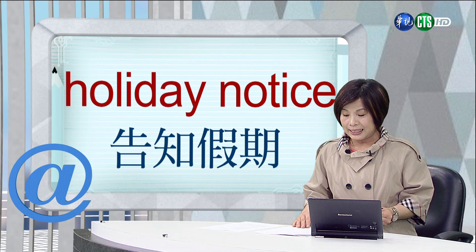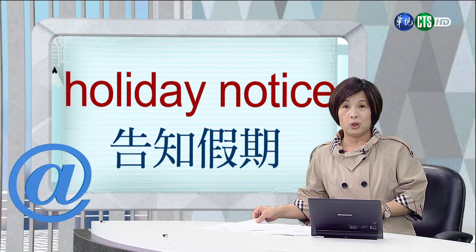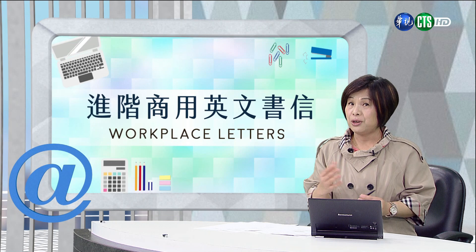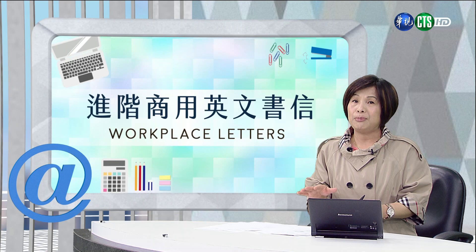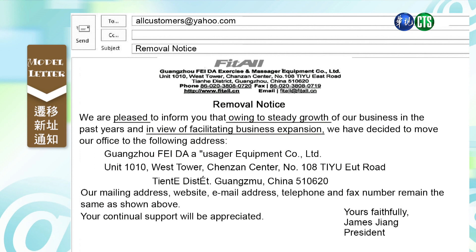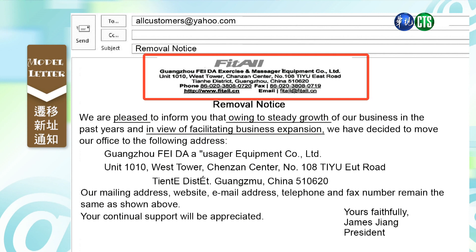通函一般是用在宣布新的信息或说明新的政策,所以一封通函可能会发给许多的收件人. 它跟一般的商业书信最基本的差异应该是通函是发给许多人,而一般的书信只会是一个收件人. 今天第一封范例是透过email通知,在这个email里头to all customers. 他透过yahoo的平台给所有的customers,subject is a removal notice.